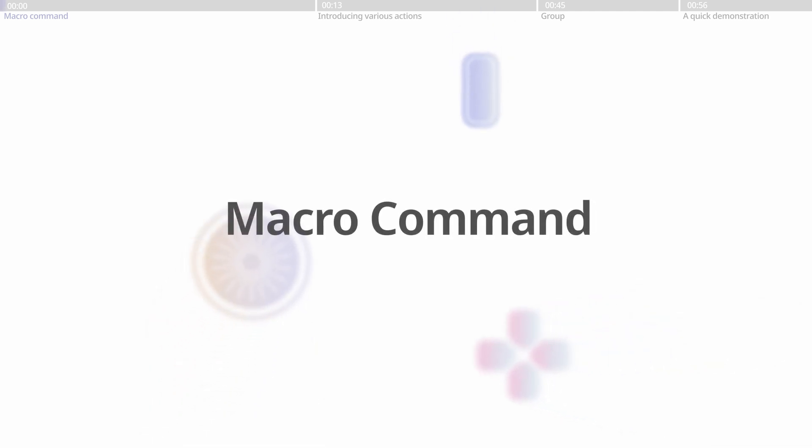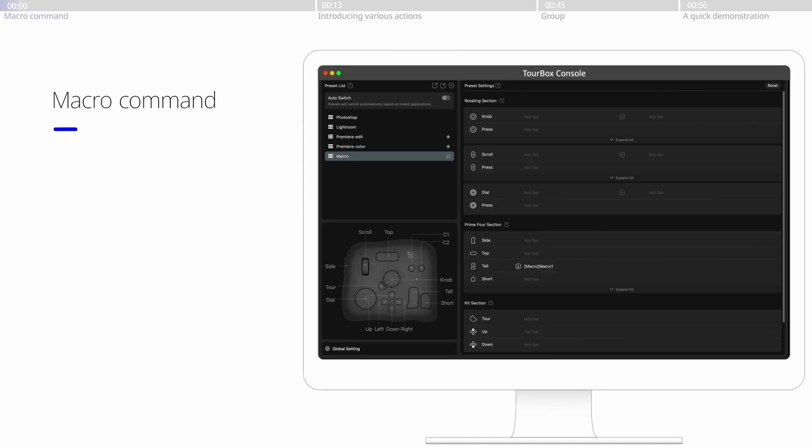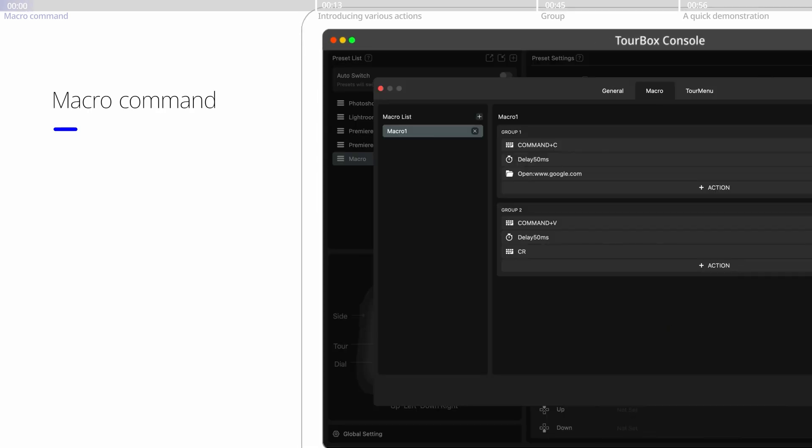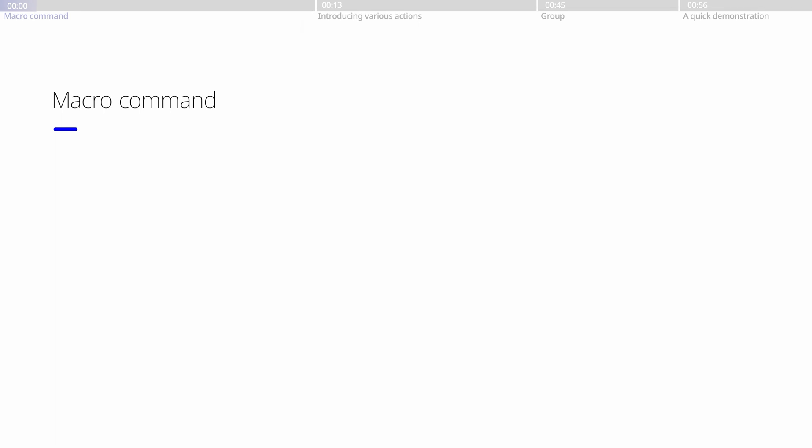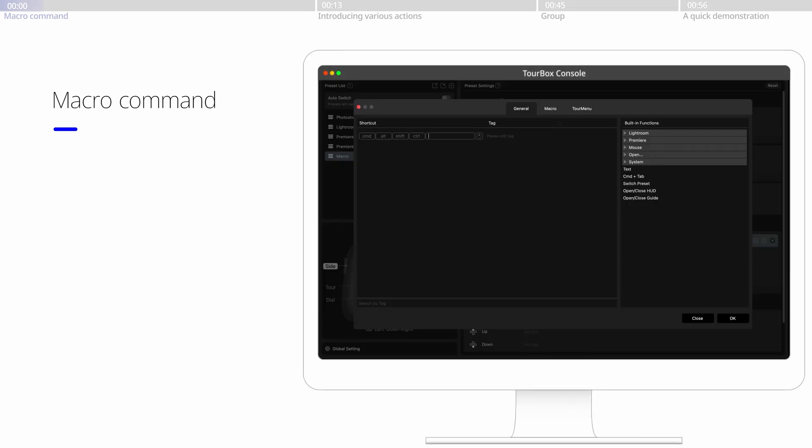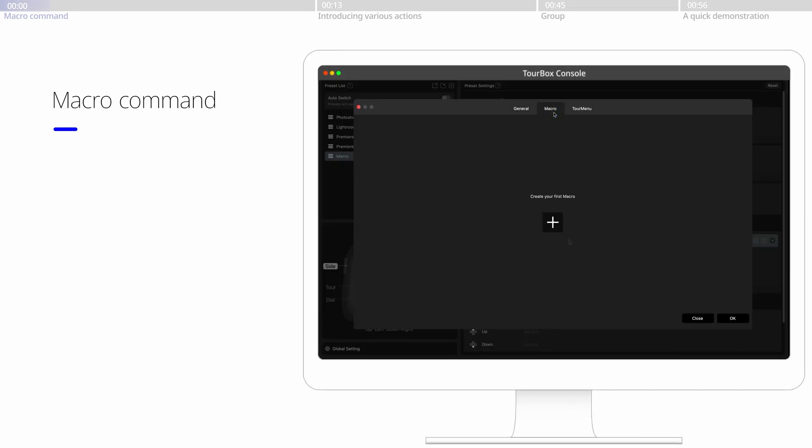The macro command. The added macro command on Torbox registers a series of commands via a single click. Click to enter the custom panel and choose Macro.